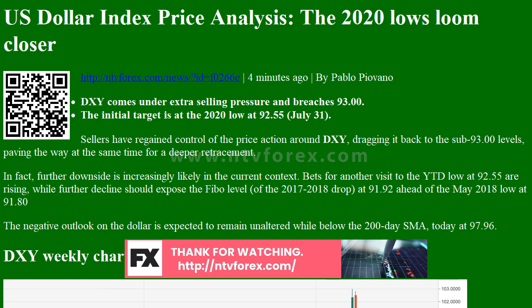Daily Fibonacci 38.2%: 93.46; Daily Fibonacci 61.8%: 93.60. Daily Pivot Point S1: 93.04; S2: 92.83; S3: 92.43. Daily Pivot Point R1: 93.64; R2: 94.04; R3: 94.25.